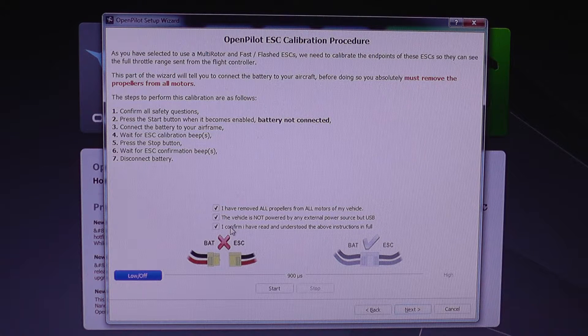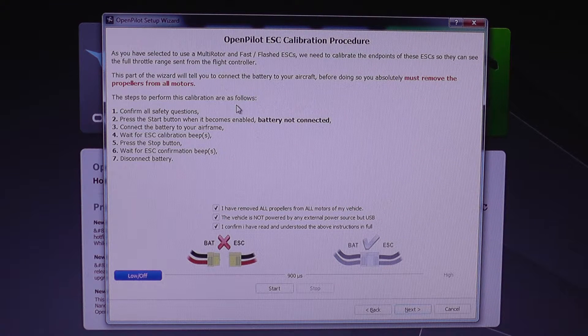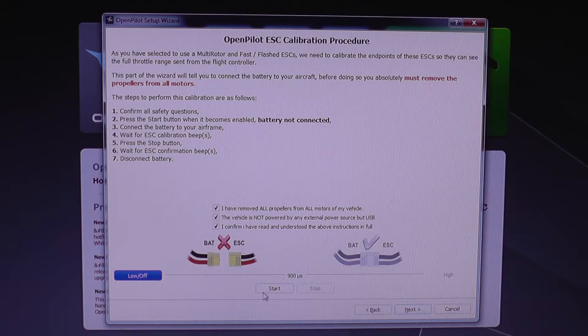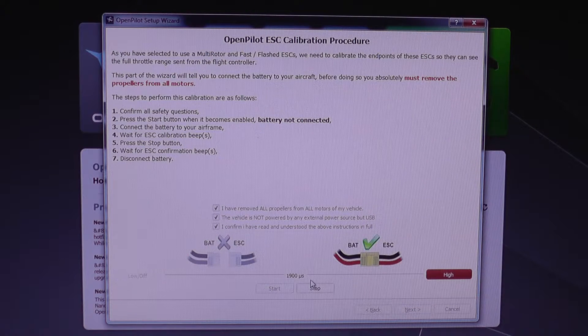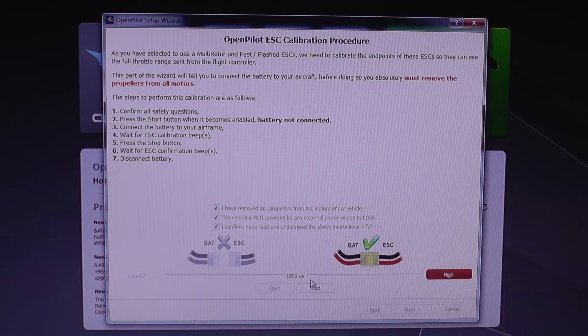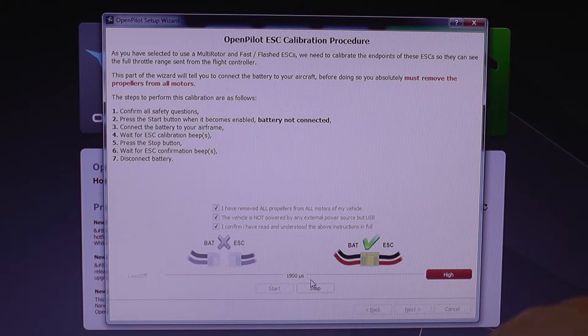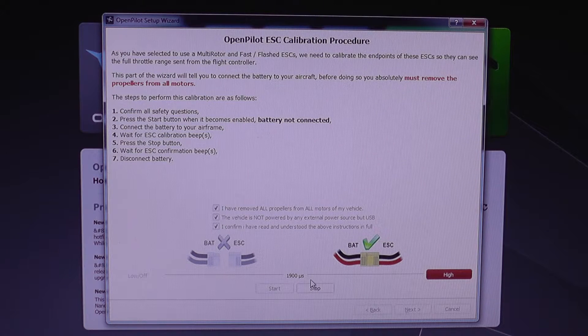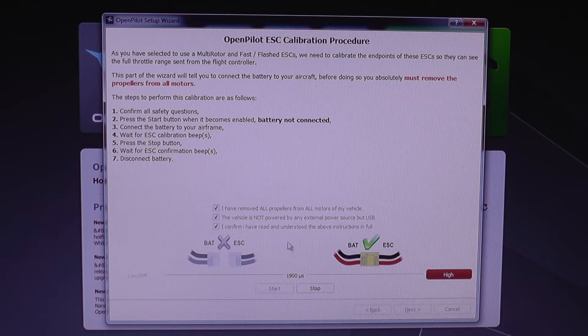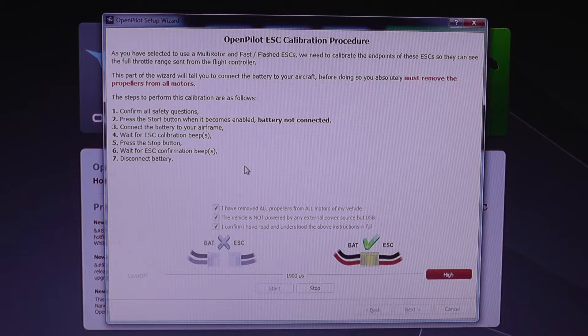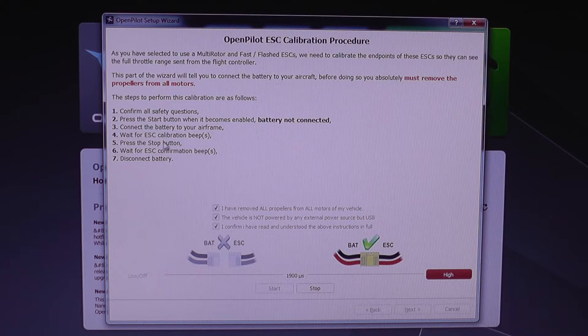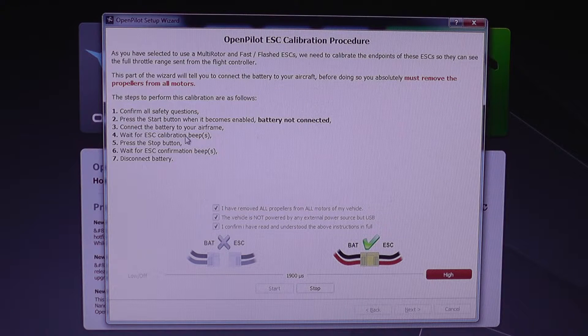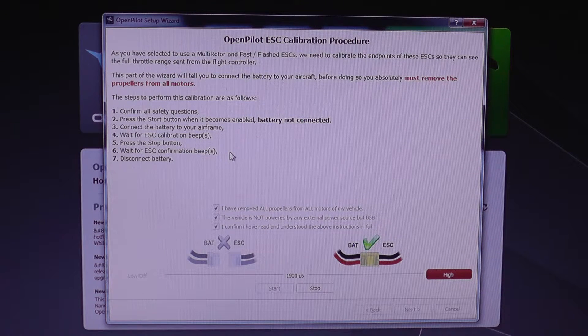Then I need to press the start button, and now I am going to connect the battery. So the ESCs are calibrating.